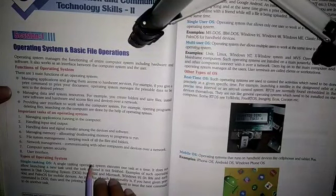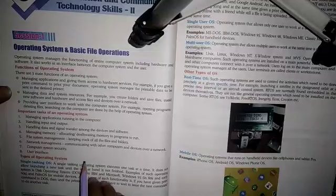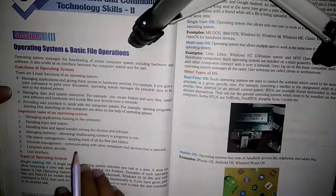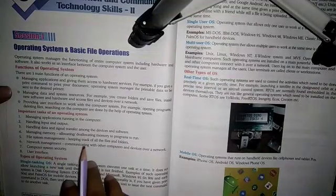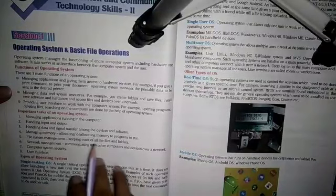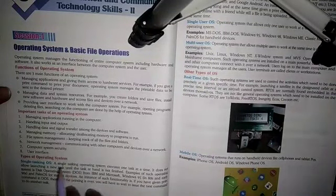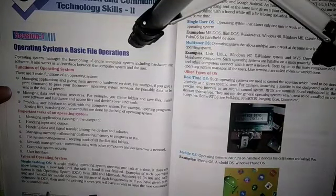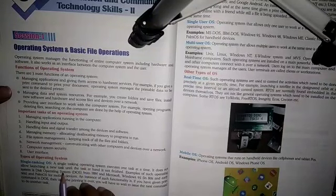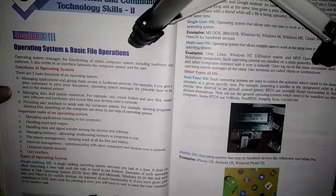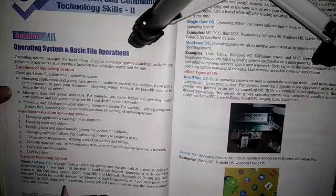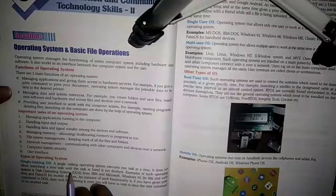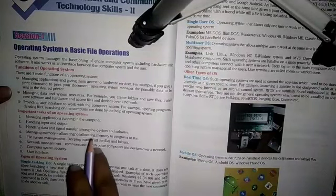If we have another application open, that application will not open — a new application will not open until the previous task is finished or closed. This operating system performs only one task at a single time.